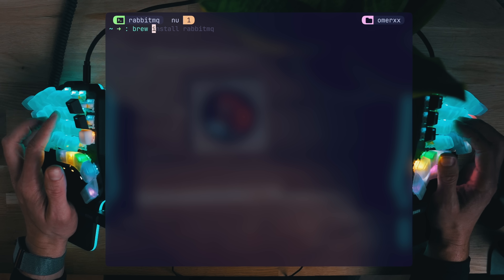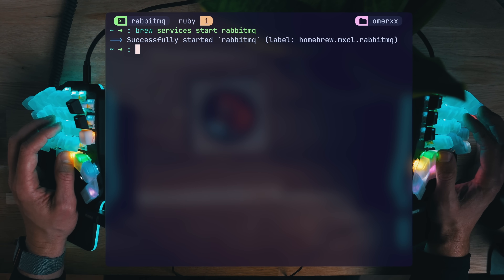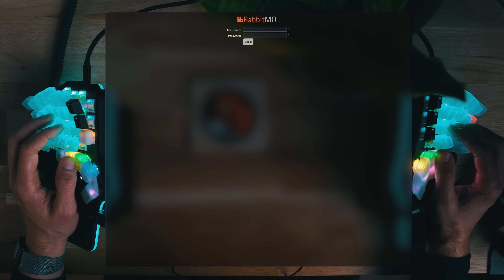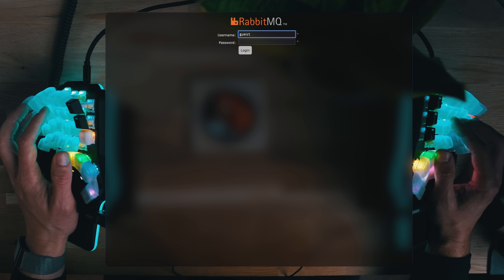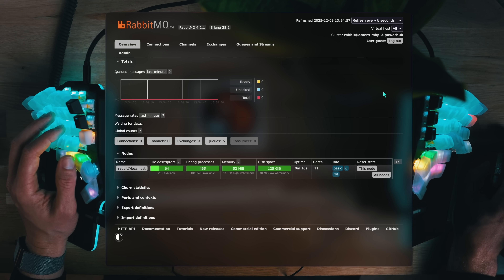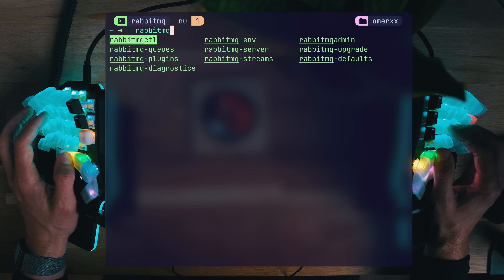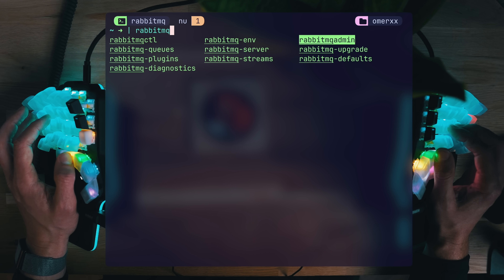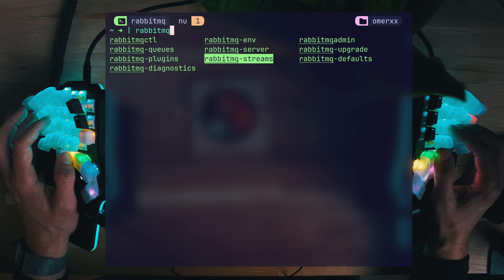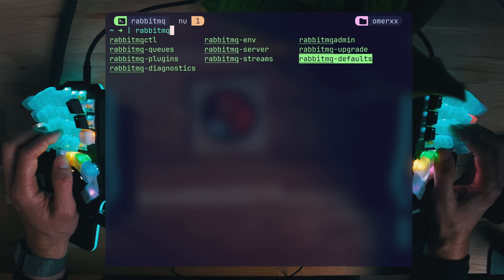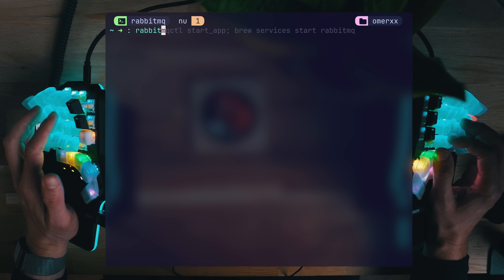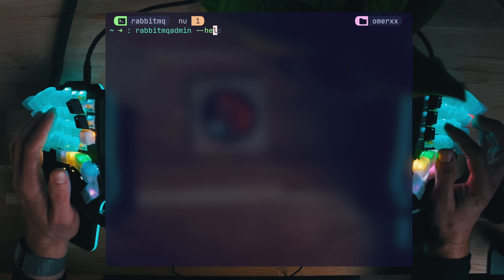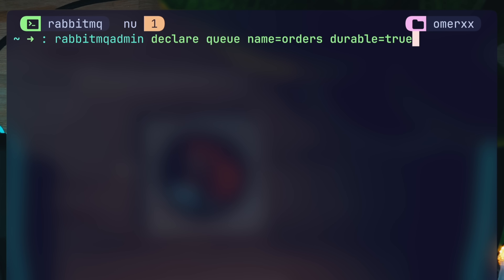Install RabbitMQ. With Homebrew, you can run it as a background-managed service. Once running, the first gateway is the WebUI at the default port 15672. It's important to mention that 5672 is the communication port for Rabbit. If you try RabbitMQ then tab to complete, you'll notice a bunch of tools. We'll be mostly using RabbitMQ admin, starting with declaring a queue — for our burger joint, a queue of orders.